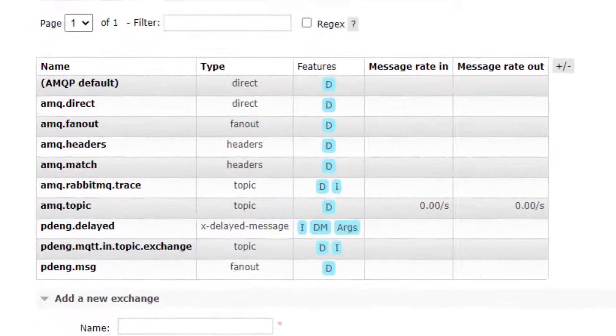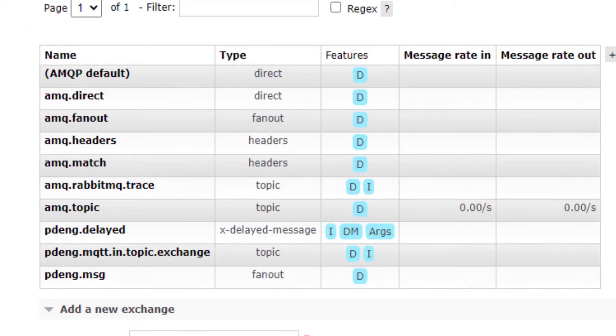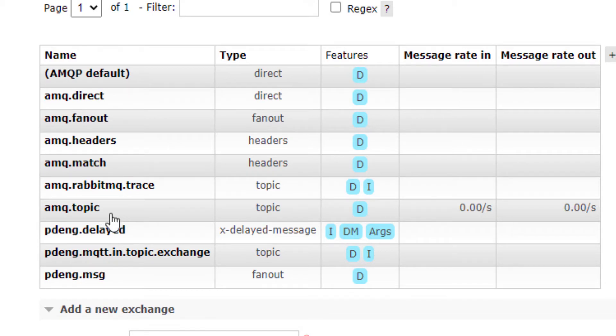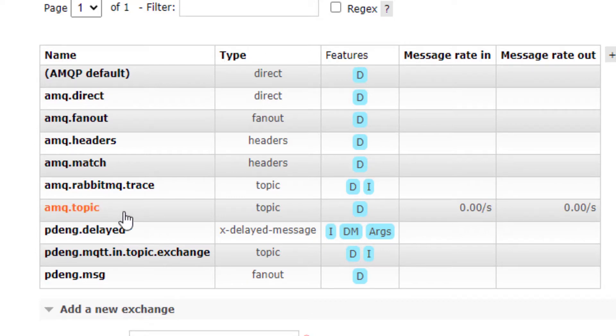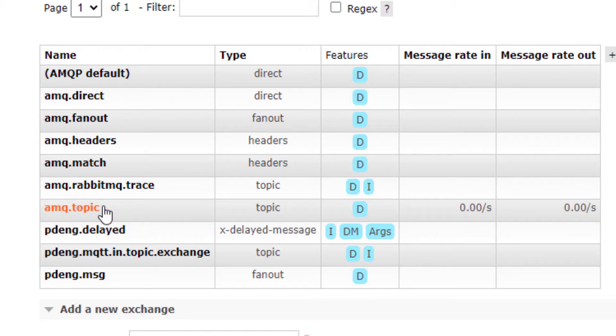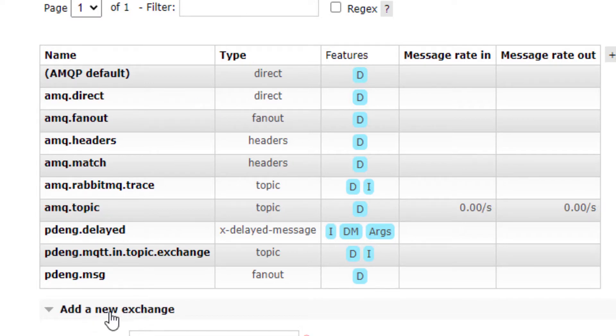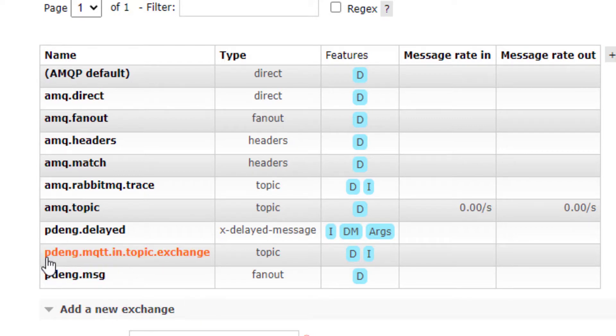First, you need to know that all these MQTT messages will be mapped into the mq.topic exchange. Here is where all the MQTT messages come in, and you need to create another exchange, for example here naming pdent.mqtd.in.topic.exchange.